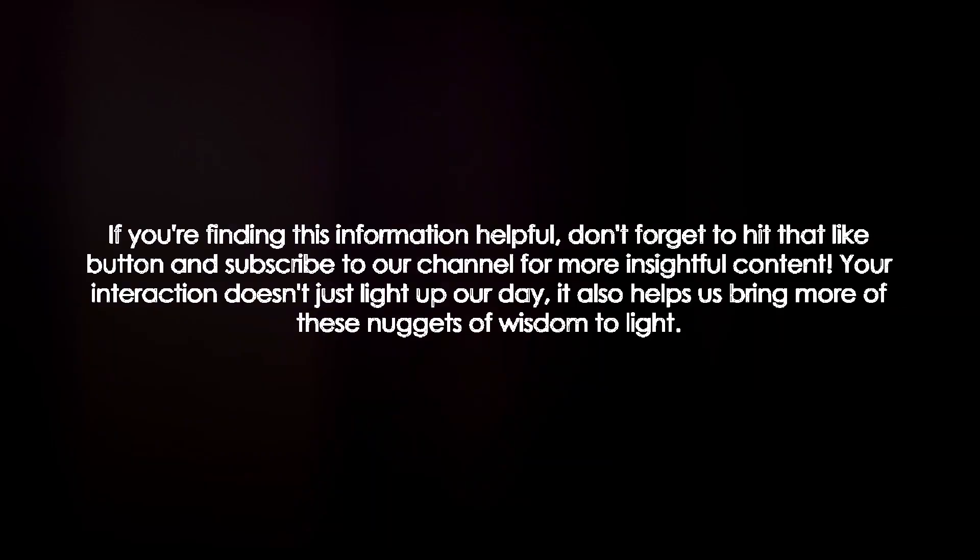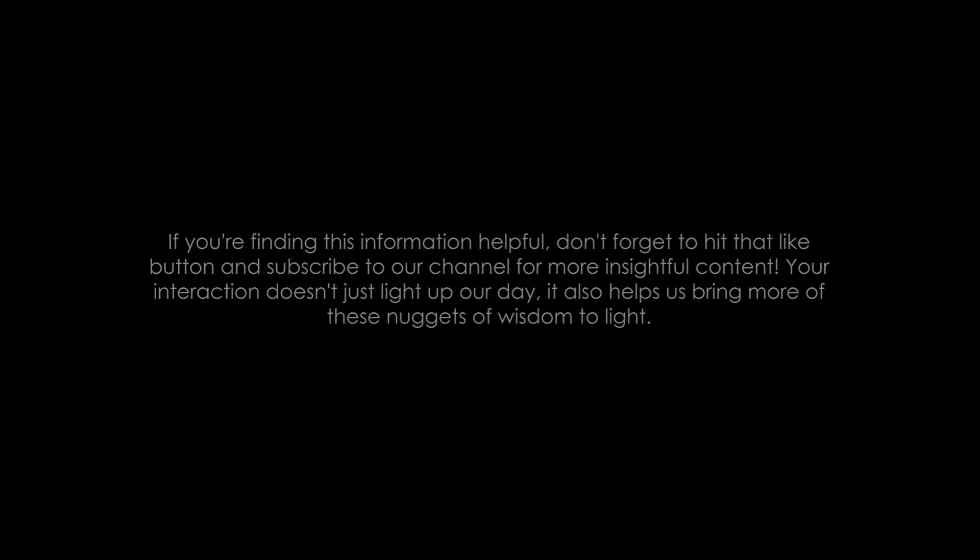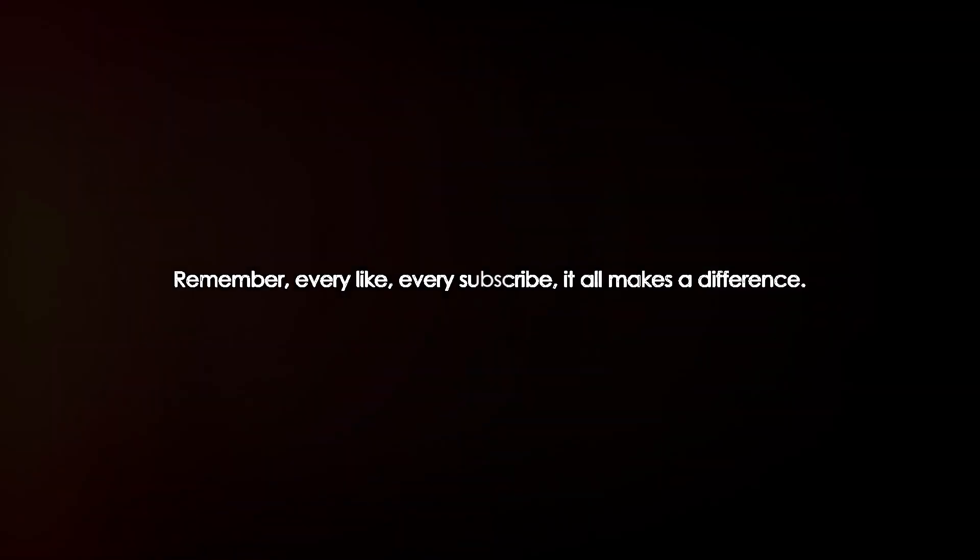If you're finding this information helpful, don't forget to hit that like button and subscribe to our channel for more insightful content. Your interaction doesn't just light up our day, it also helps us bring more of these nuggets of wisdom to light. Remember, every like, every subscribe, it all makes a difference.